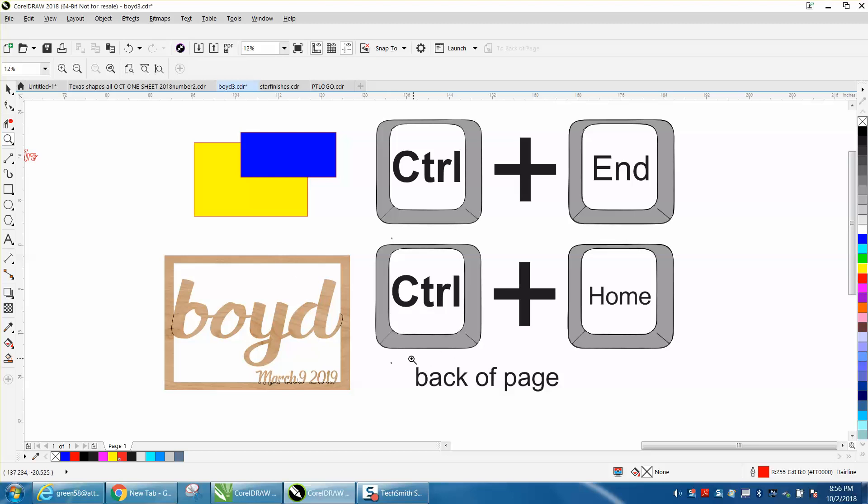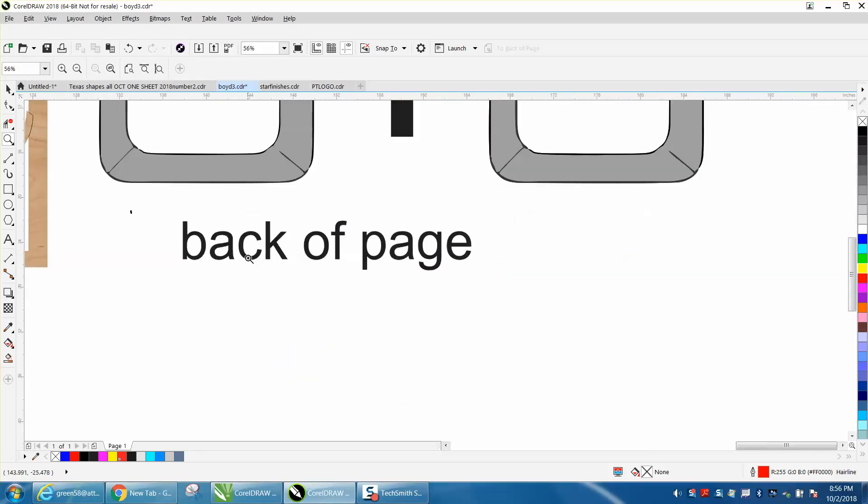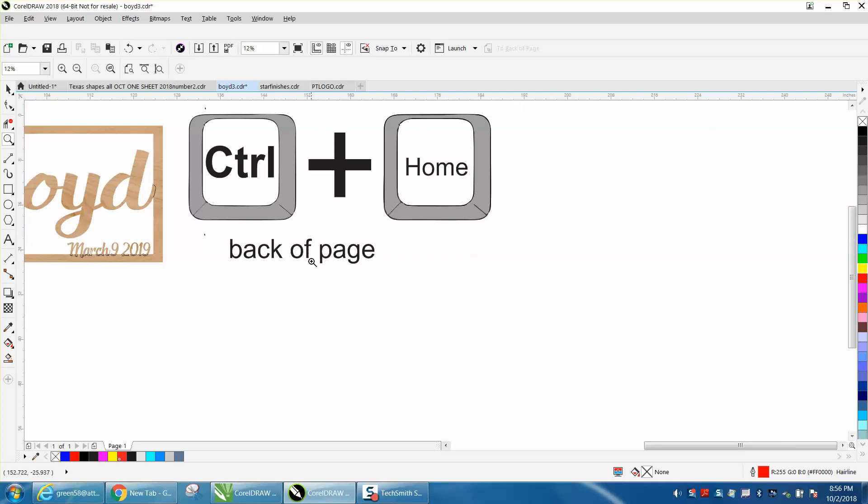Hi, it's me again with CorelDraw Tips and Tricks, and today's video is going to be about back of page.